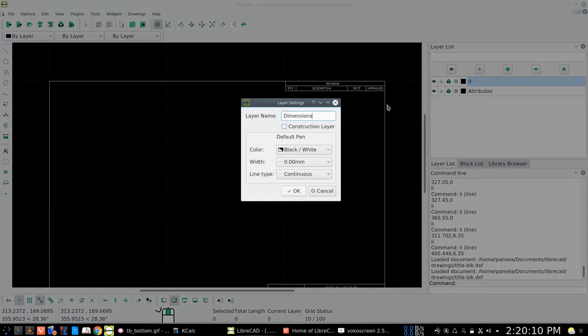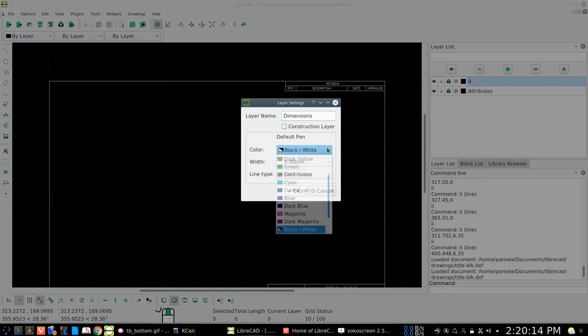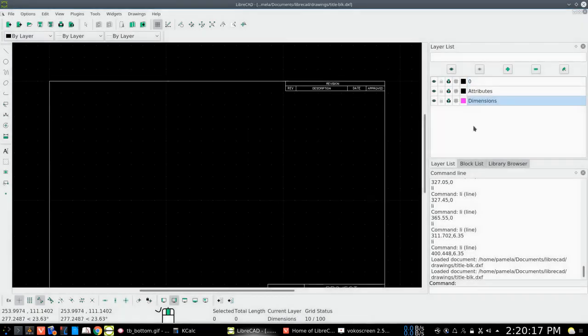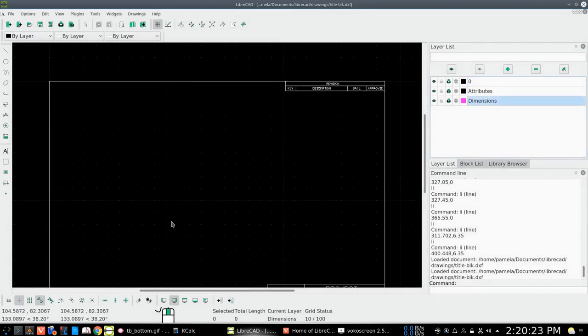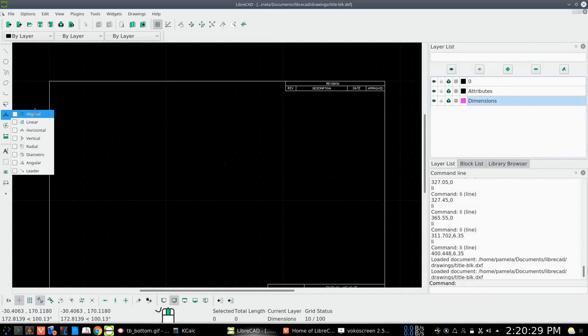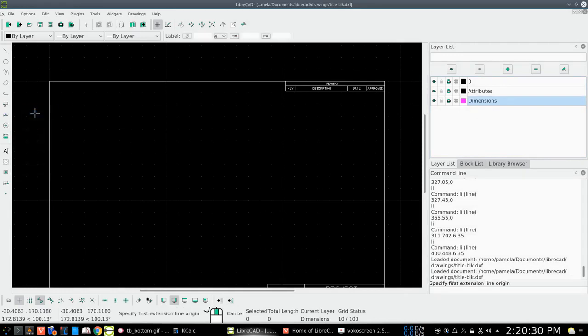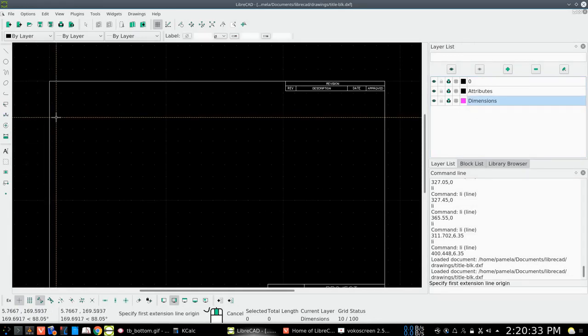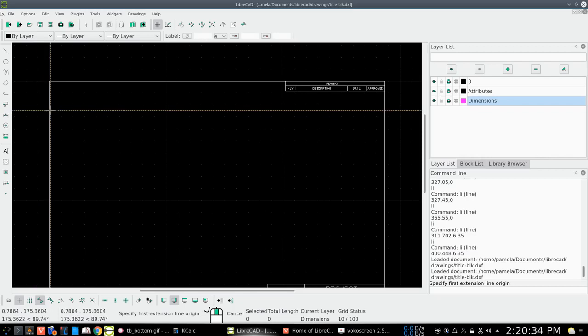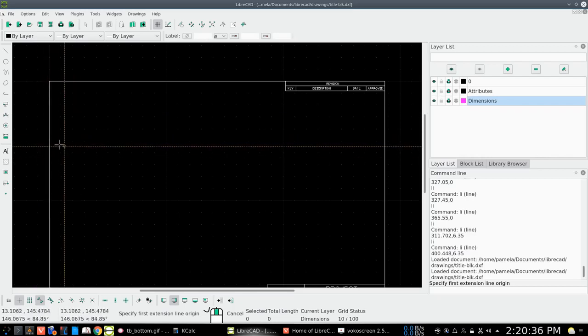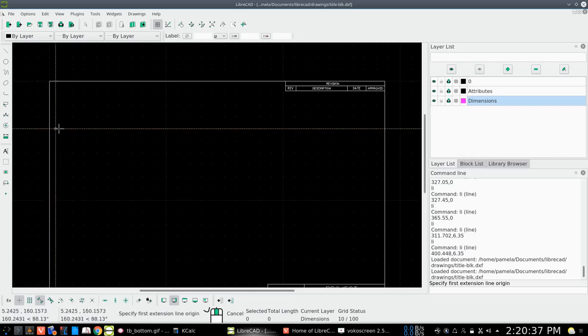Okay, the default line width and continuous is good. Maybe we'll change the color so that we can see what we're doing. Make sure dimensions is highlighted. And let's go ahead to our dimensions and take aligned dimensions.